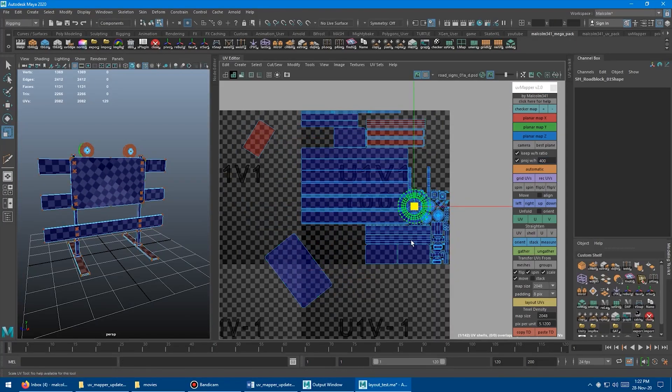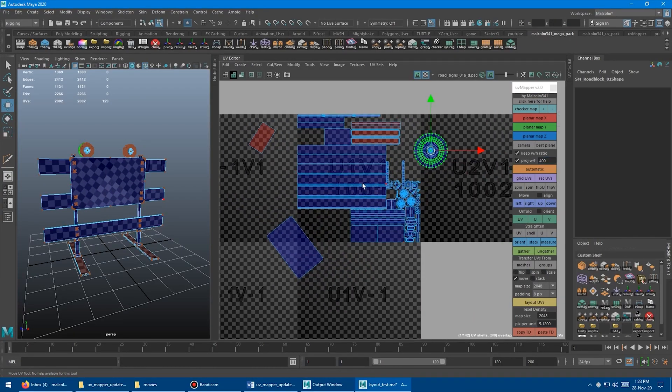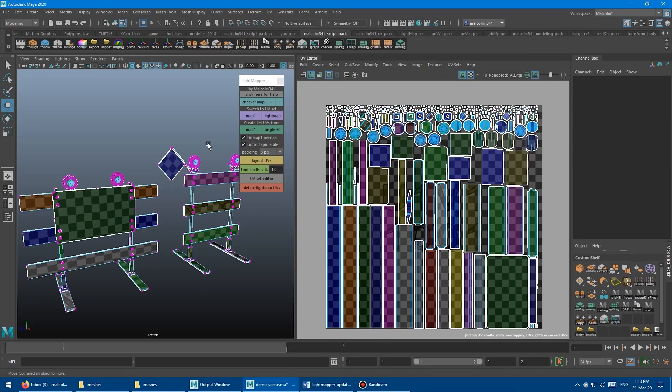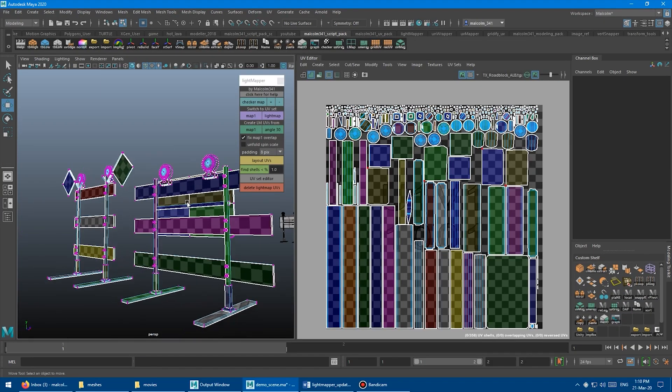In today's video, we're going to be talking about Malcolm's Mail Scripts for Maya.